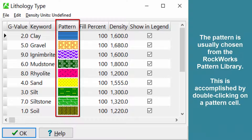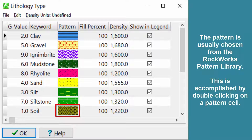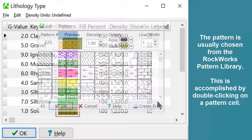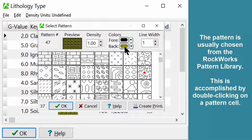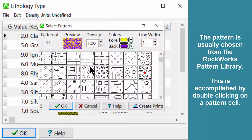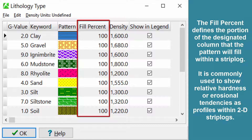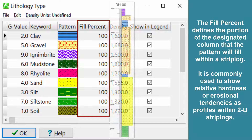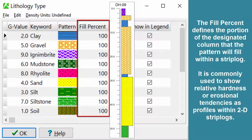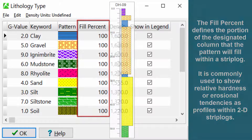The pattern is usually chosen from the Rockworks Pattern Library, accomplished by double-clicking on a pattern cell. The fill percent defines the portion of the designated column that the pattern will fill within the strip log. It is commonly used to show relative hardness or erosional tendencies as profiles within 2D strip logs.